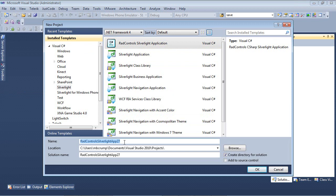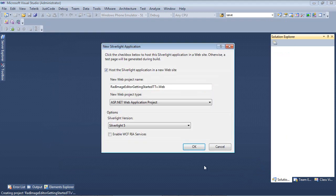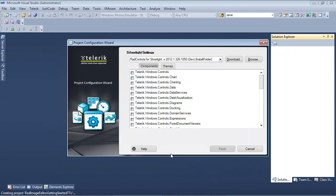And I'm just going to give this the name of RAD Image Editor Getting Started TTV, and then hit OK. We are going to host the Silverlight application in a new website and we're also going to be using Silverlight version 5.